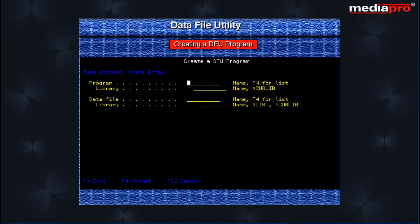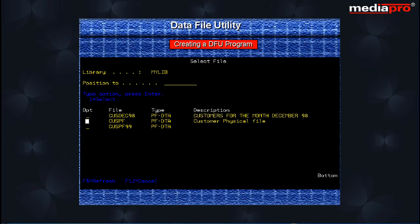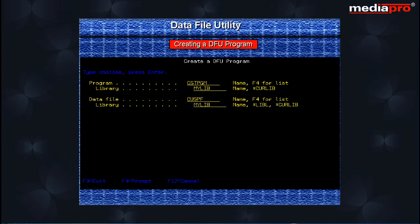The Create a DFU Program display appears. Enter CST-PGM in the program prompt and MyLib for the library prompt. Move the cursor to the data file prompt and press the F4 key to select the database file. The Select File display appears with a list of the database files in the MyLib library. Select the CAST-PF file by entering a 1 in the Option column against the file and press the Enter key. This brings us to the Create a DFU Program display with the selected file CAST-PF displayed in the data file prompt.